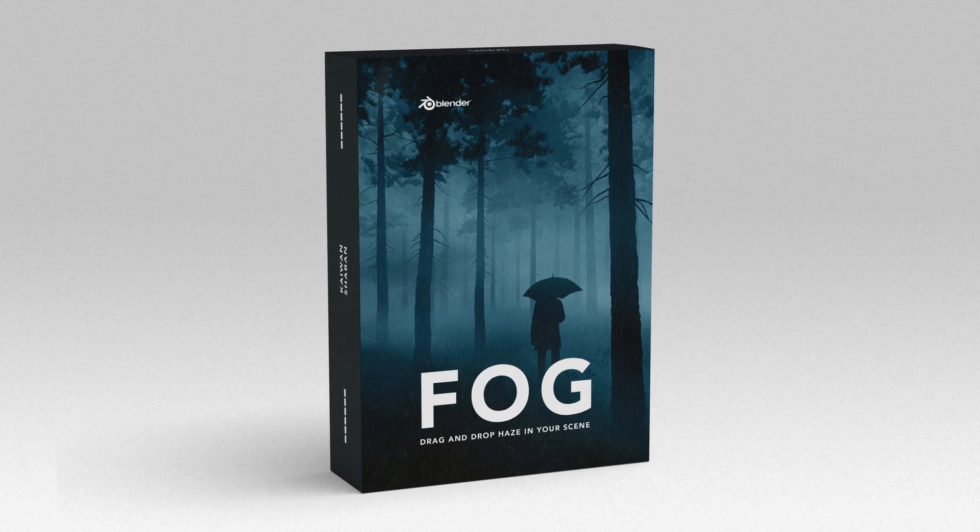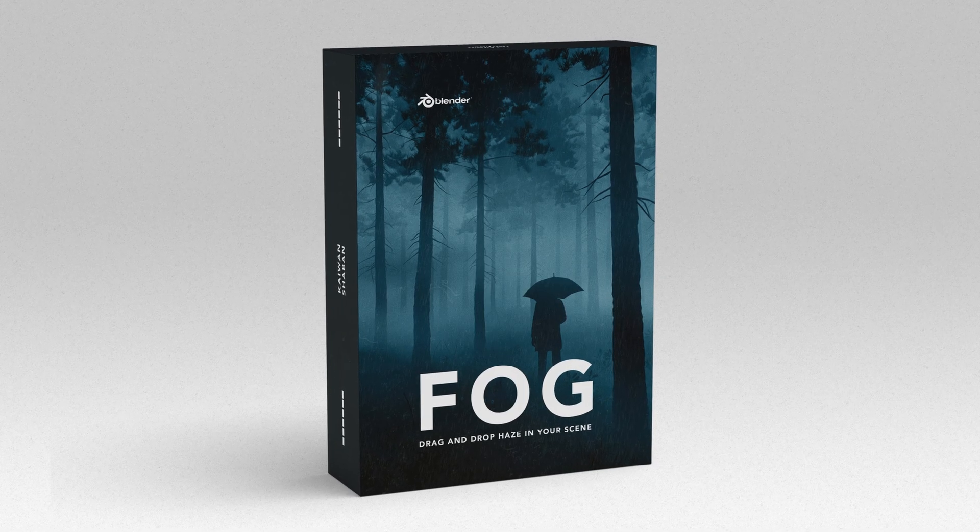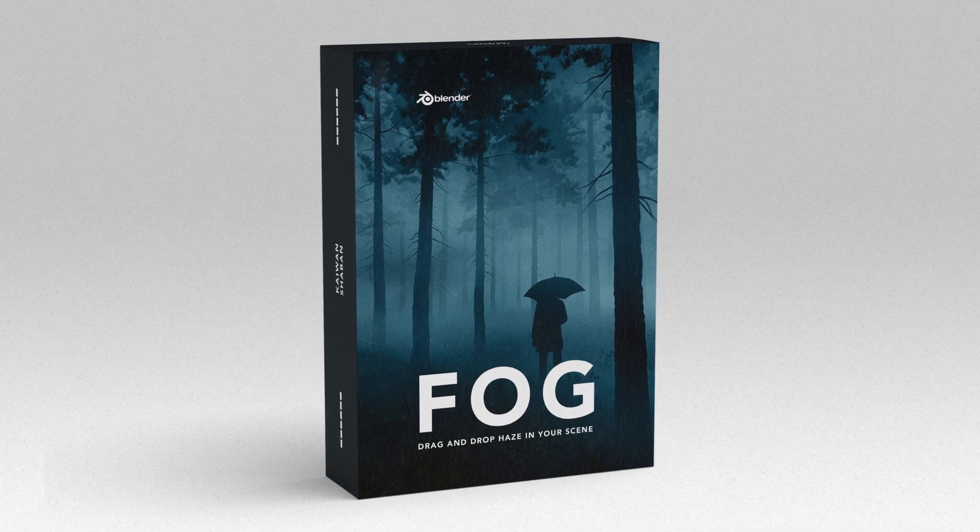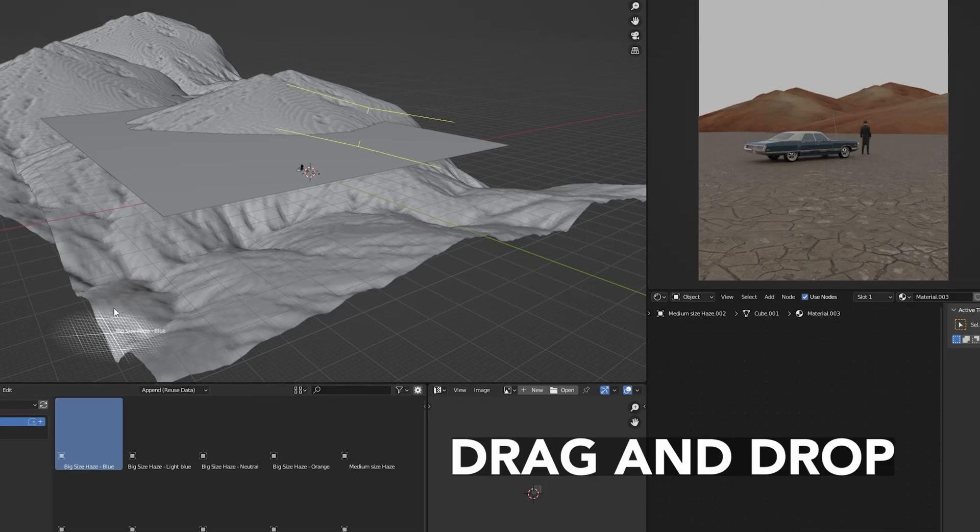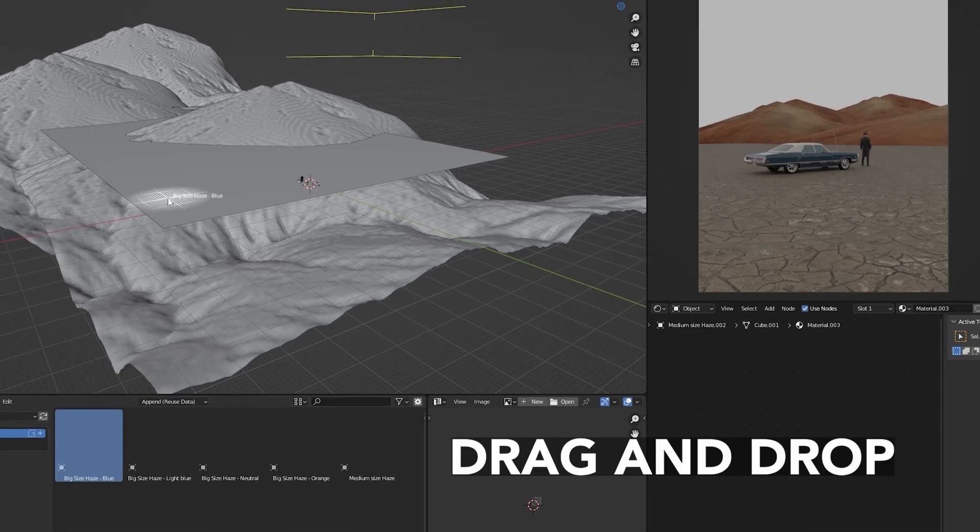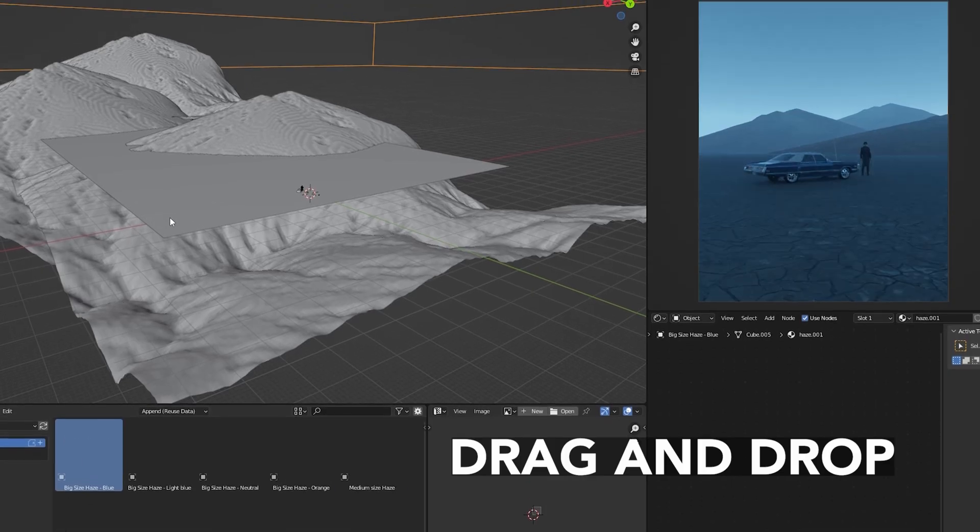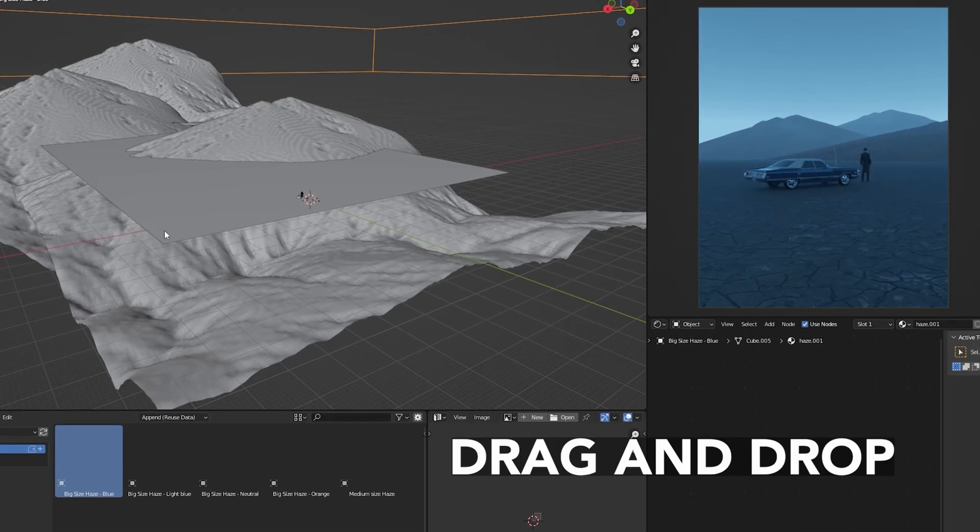This video is sponsored by my new fog pack. Simply drag and drop any types of fog. More on that later.